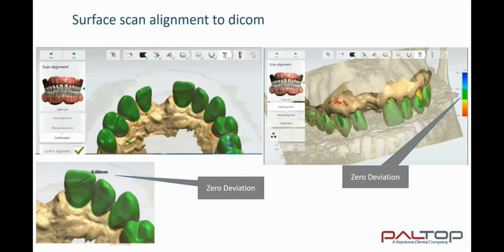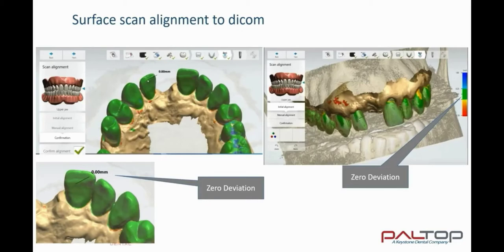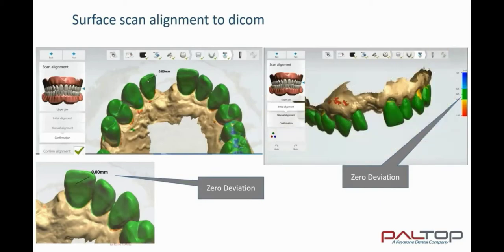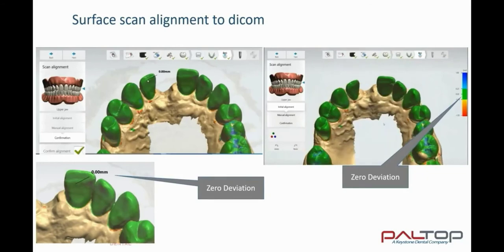The alignment of the surface scan to the DICOM file is critical in order to ensure not only the correct seating of the surgical guide, but also the accurate interpretation of the planned implant position at the time of surgery. Scan alignment is an automatic function of 3Shape Implant Studio. In cases where the DICOM file is in open occlusion and there are few artifacts, the scan alignment will function extremely well in the automatic mode. The final result is shown by color coding — green indicating zero deviation. In cases where the scan alignment is not acceptable, you may override the automatic mode with the manual mode.